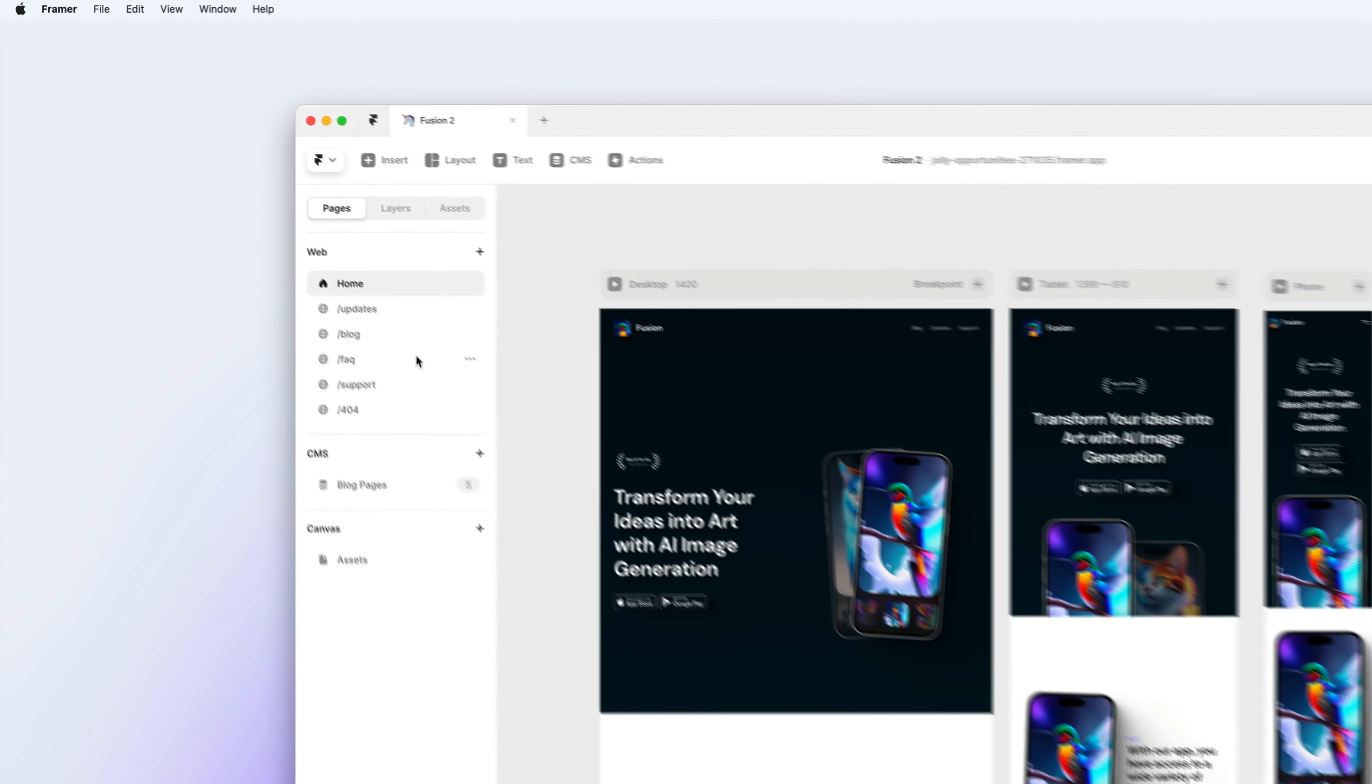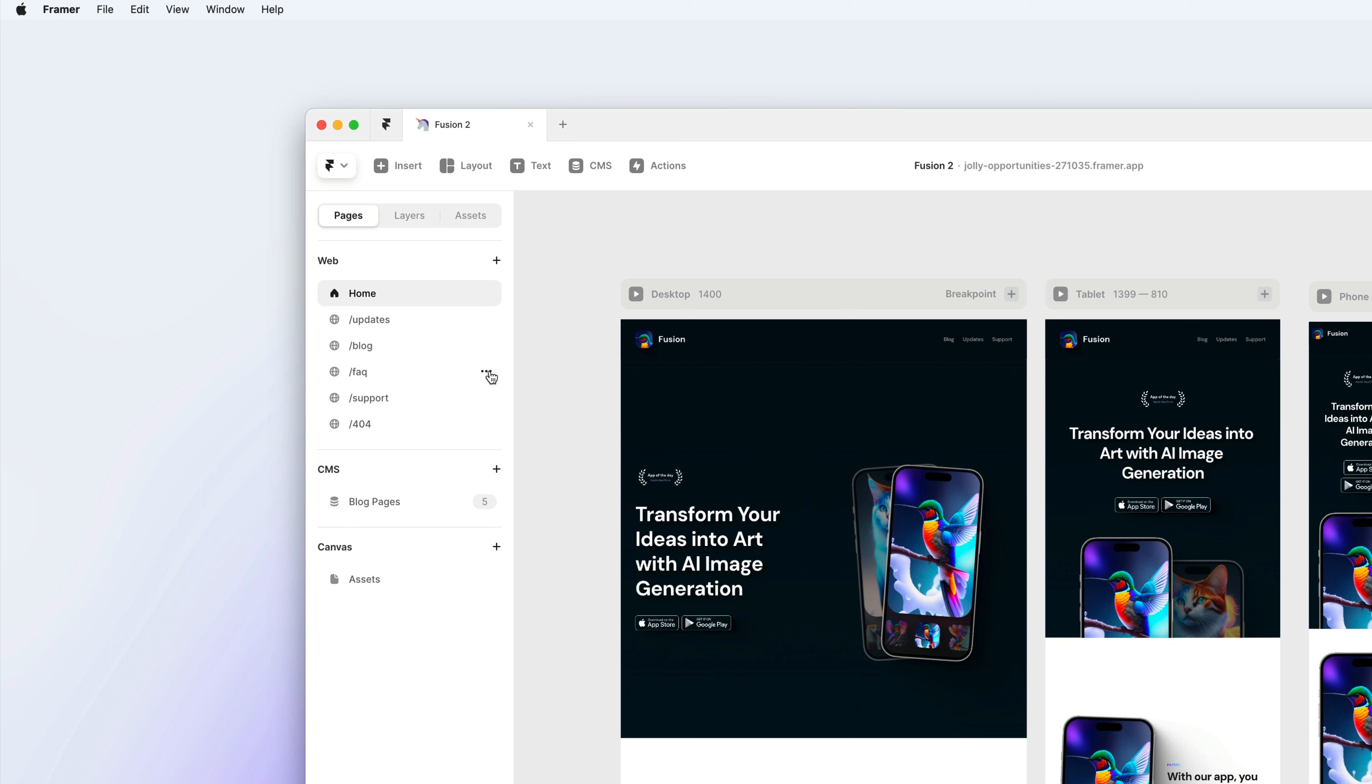In my project, I have an FAQ page, but I've decided to move all of the content on my FAQ page over to my support page. So I'm no longer going to need my FAQ page. So what I can do is just delete that page.